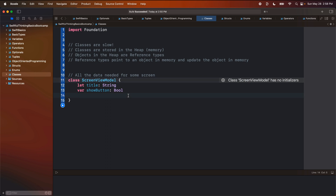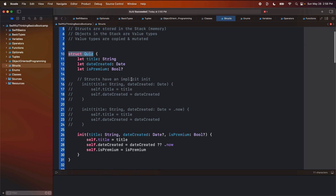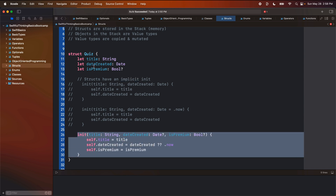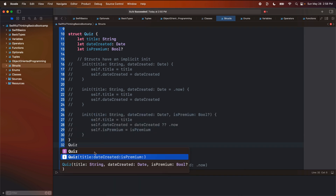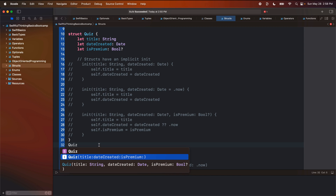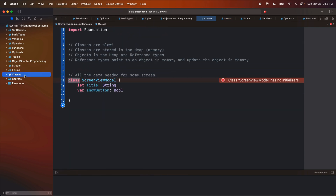Now let's first create this class. And if you remember back in the object-oriented programming video, I talked about how creating an object is to initialize the object and we use an init. In the struct video, we created a struct and then we had this implicit init. That implicit init meant before we even typed out an init, we were able to create it. But because we are now working in classes, there is no implicit init. And so that's why we're getting this warning here that the class has no initializers. In order to fix this, we need to actually write out our init ourselves.